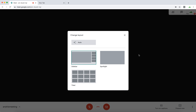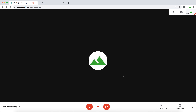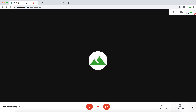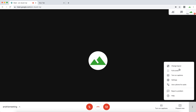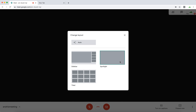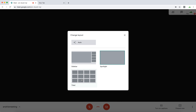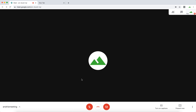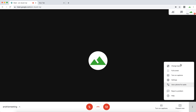You can either choose a sidebar, spotlight, or what is called the gallery view or tiled. It's similar to Zoom. If you have many participants, it's a super handy feature.